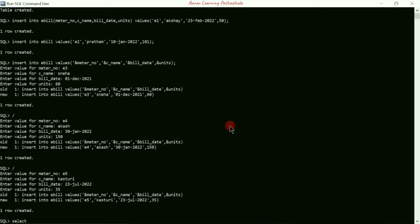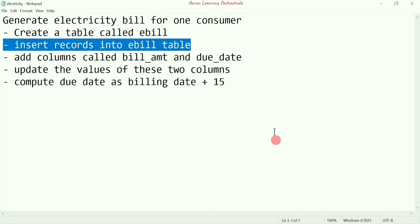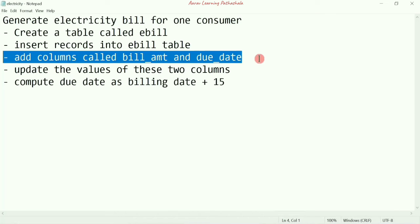Now we have to check whether all records are entered properly. I'll write SELECT * FROM ebill and press Enter. Here you can see the table with four columns: meter_number, consumer name, bill_date, and units.